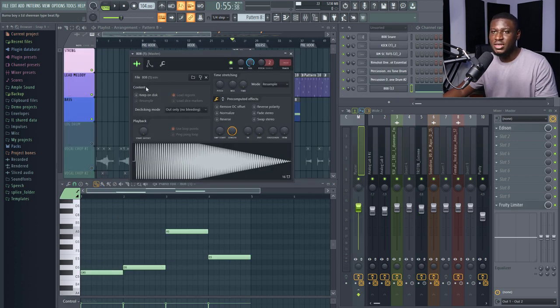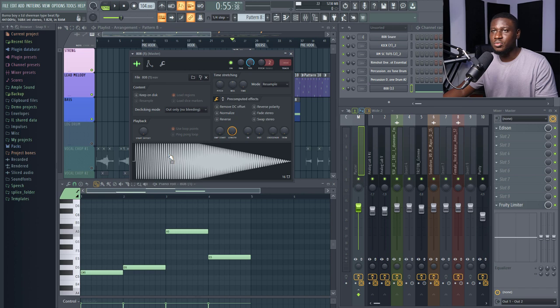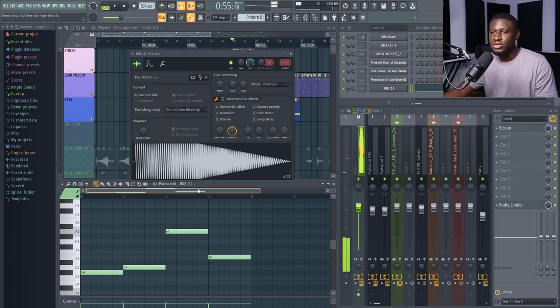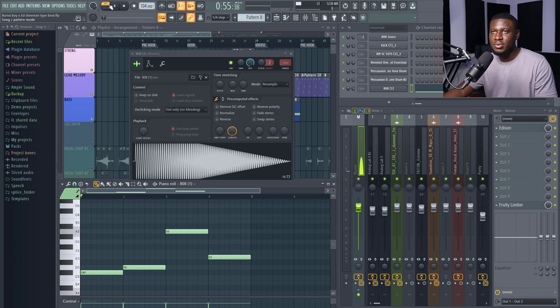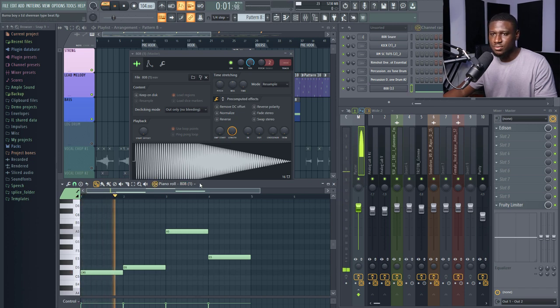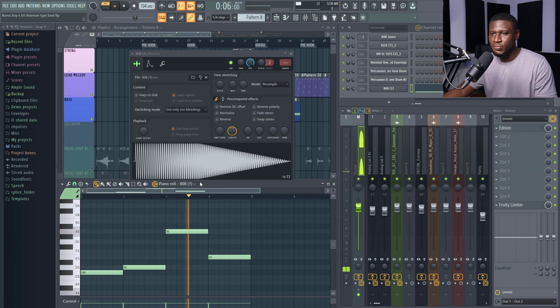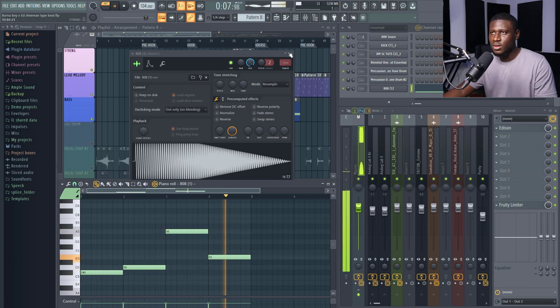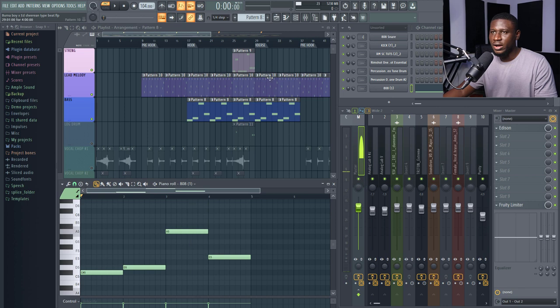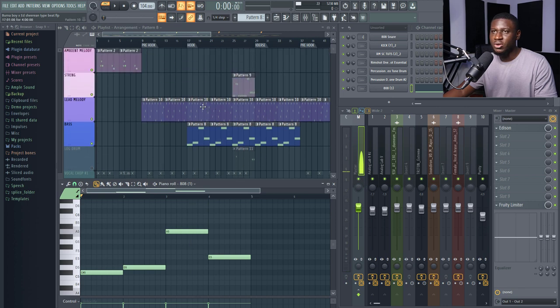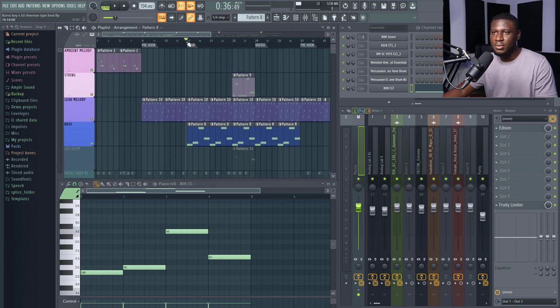So right here, we're going to look at the bass. The bass is really simple. It's actually an 808 sound. So this is just how it's played. If I play it on its own. Alright? And the bass didn't come in until the hook section. Okay? So when I play it in the beat.